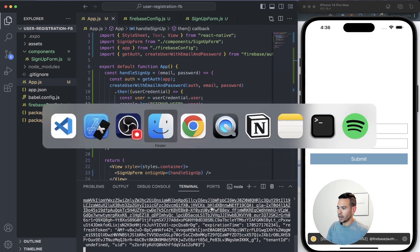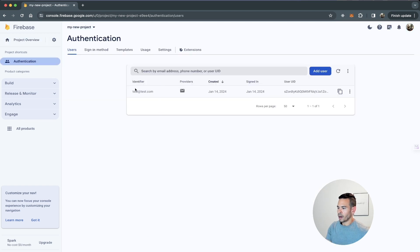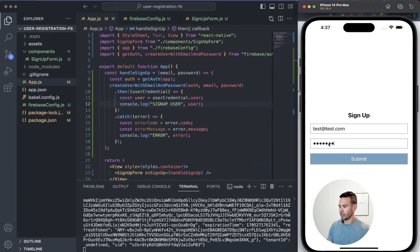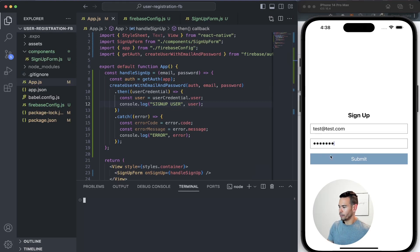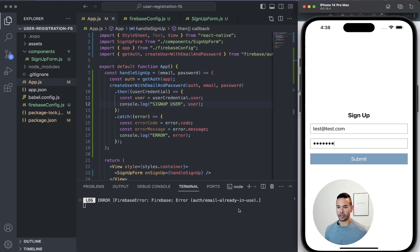If we go back to our Firebase app and go to project overview, we'll be able to see the new user registered in our console — we got the email, some user IDs, and the date it was signed up. If we try to register the same user again with the same email, we'll get an error from Firebase saying that the email is already in use. We can catch these errors and use them to handle what the user will see in our application.